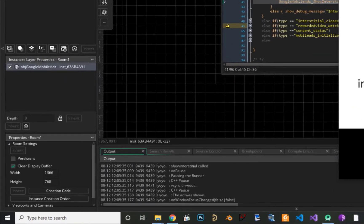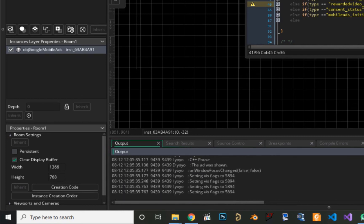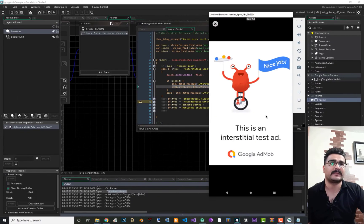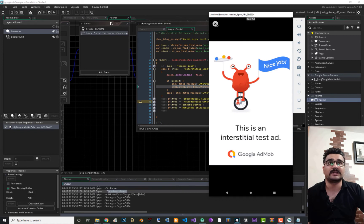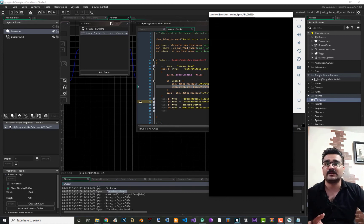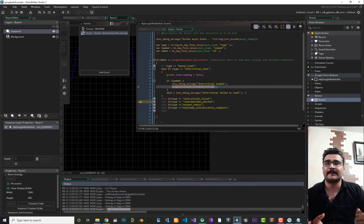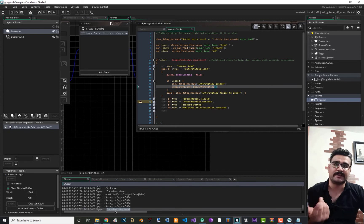You can see in the logs: 'Interstitial Loaded', and after that the ad was shown — and there it is on screen. After five seconds of video the client can close it, and you earn money from that. You'll also see 'Dismissed' in the logs. All these debug messages are for you, not the client.